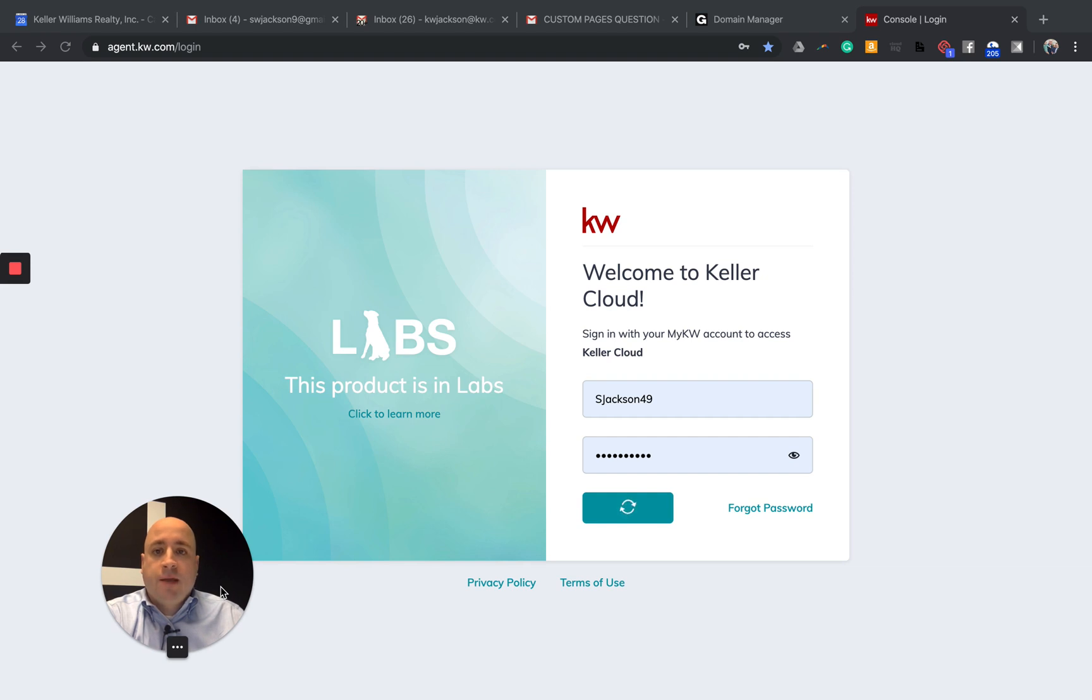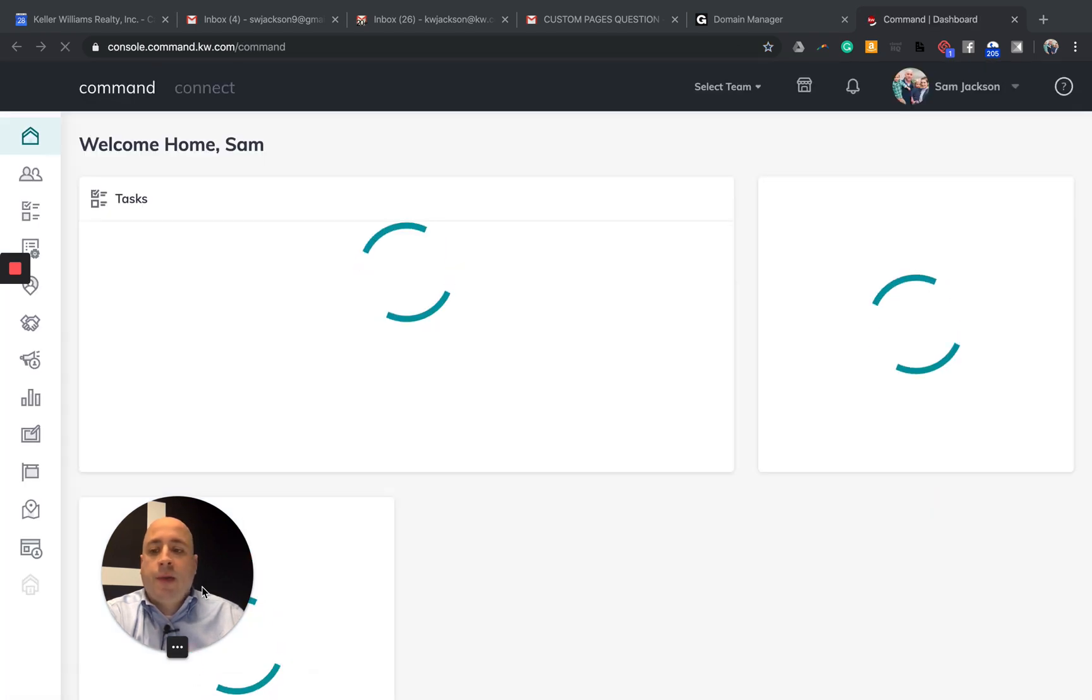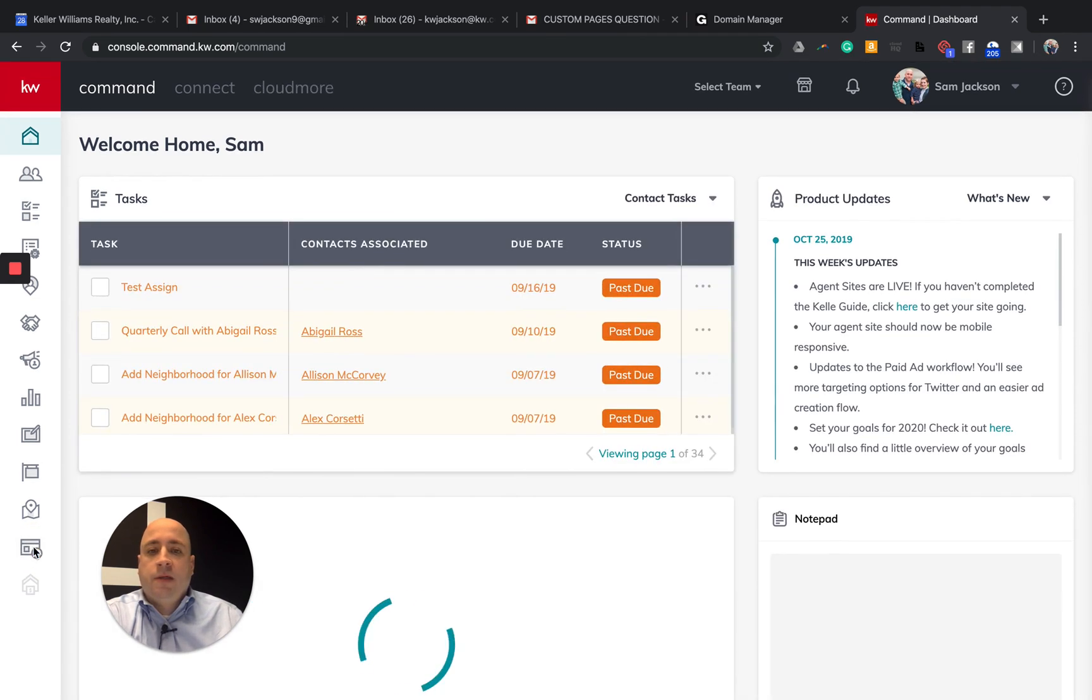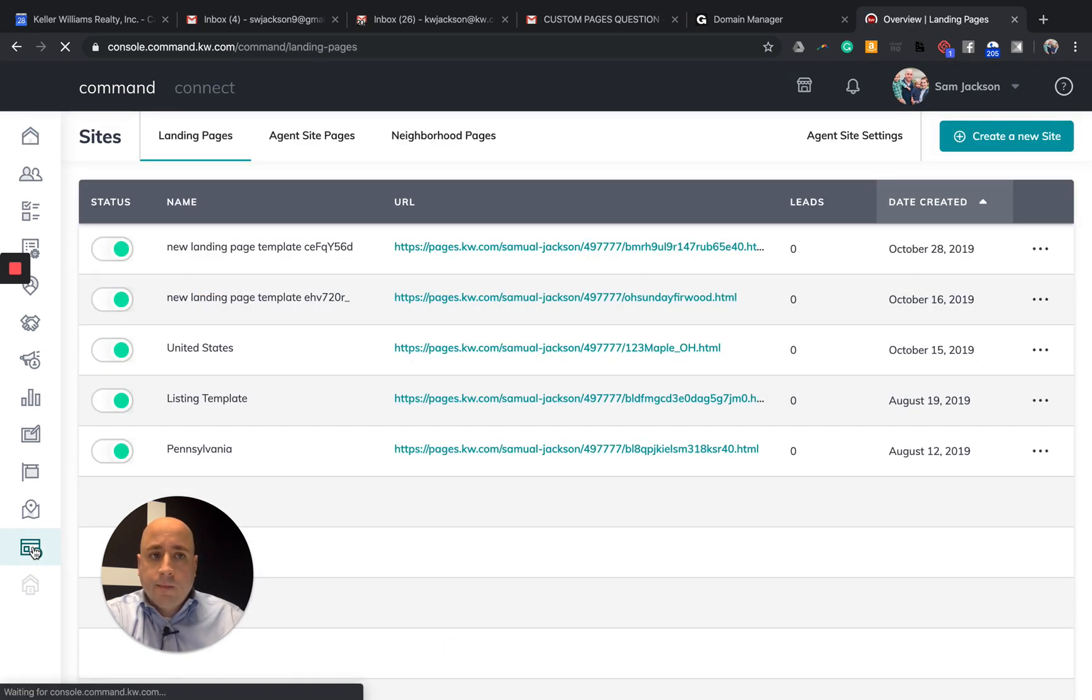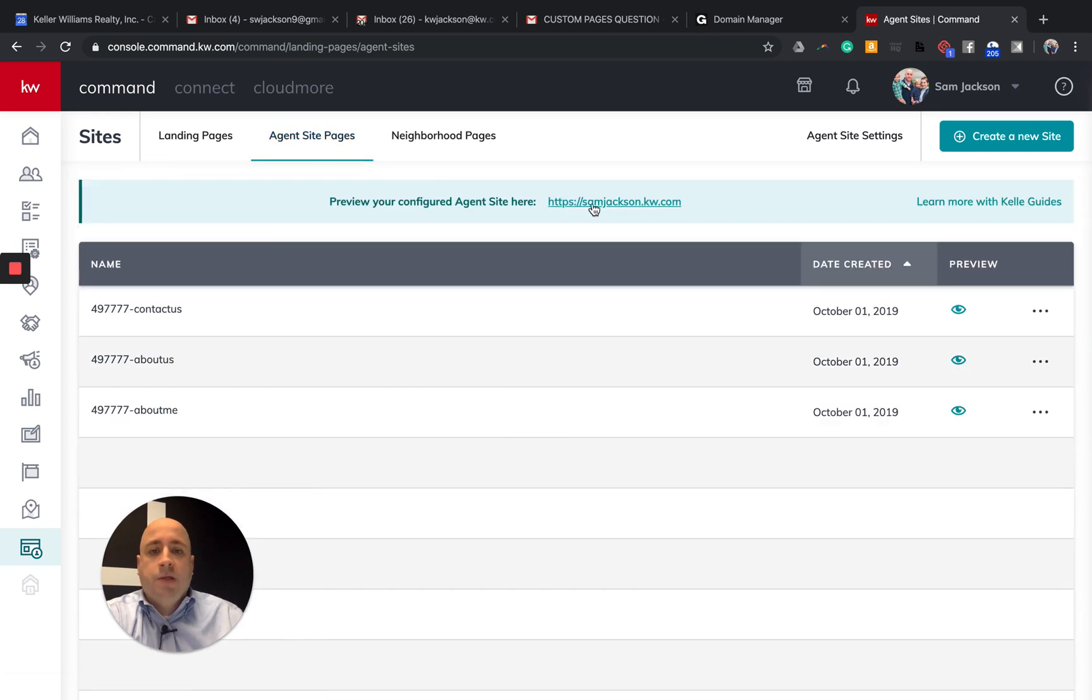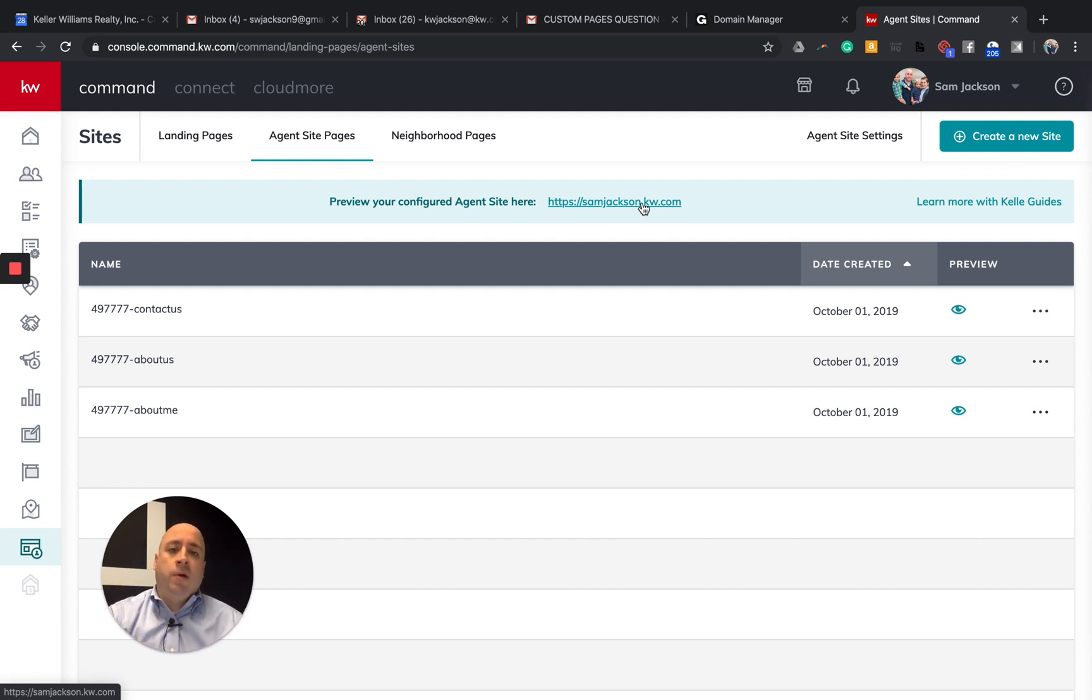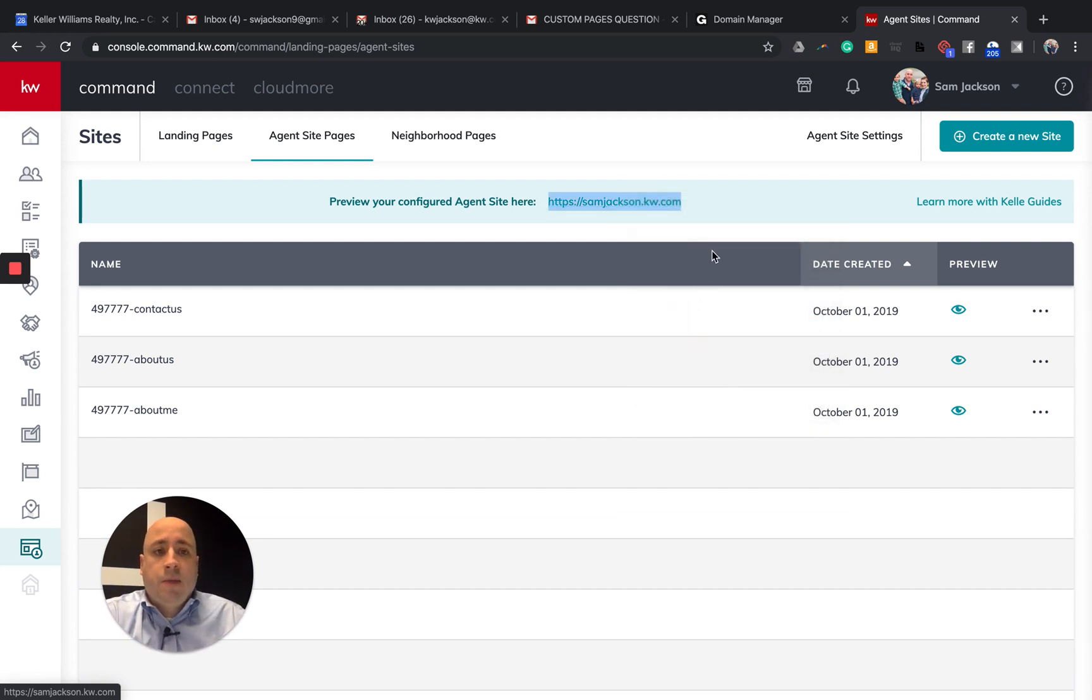If you want to double check, I think the safest thing to do would be to copy and paste. I'm going to click on sites on the left-hand side. Click on agent sites. And my page is right here. So this is samjackson.kw.com. This is the ultimate end of where we want to do our forwarding to. So I'm going to just right-click and copy.